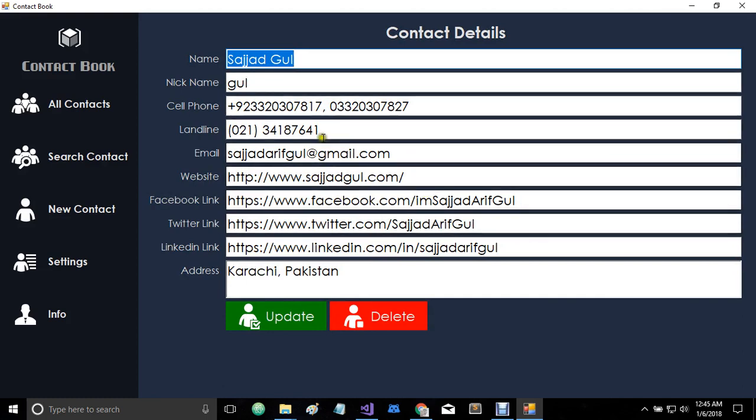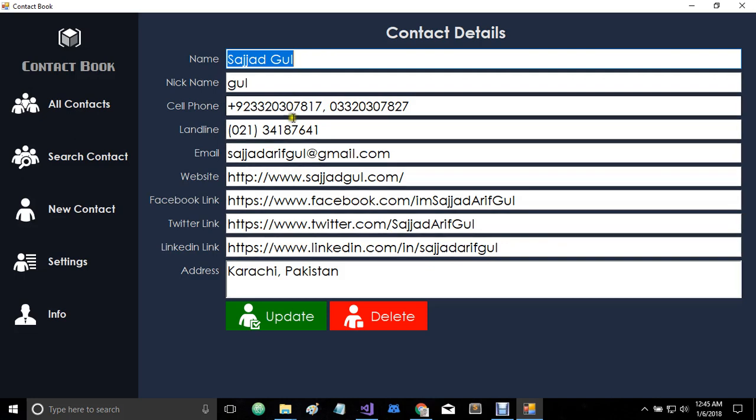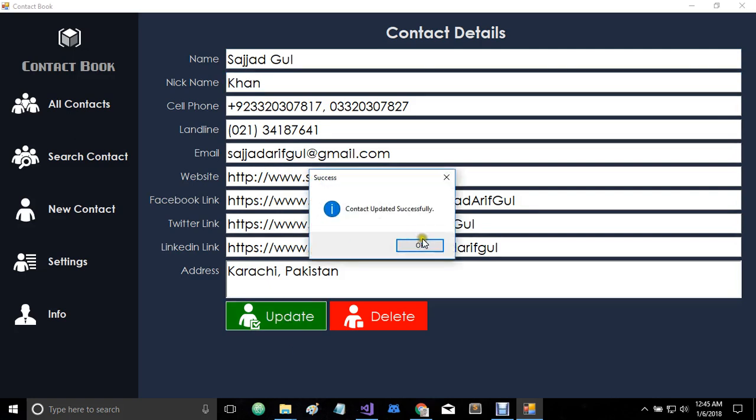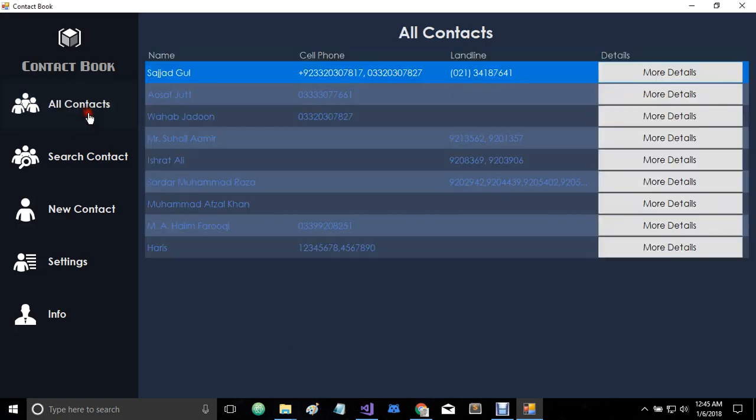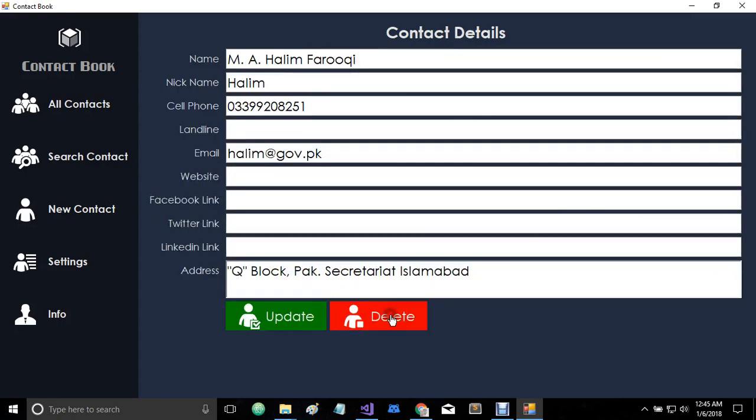As you can see, I have all other details here. You can also update any of these fields. You can also try to delete any contact if you want to.